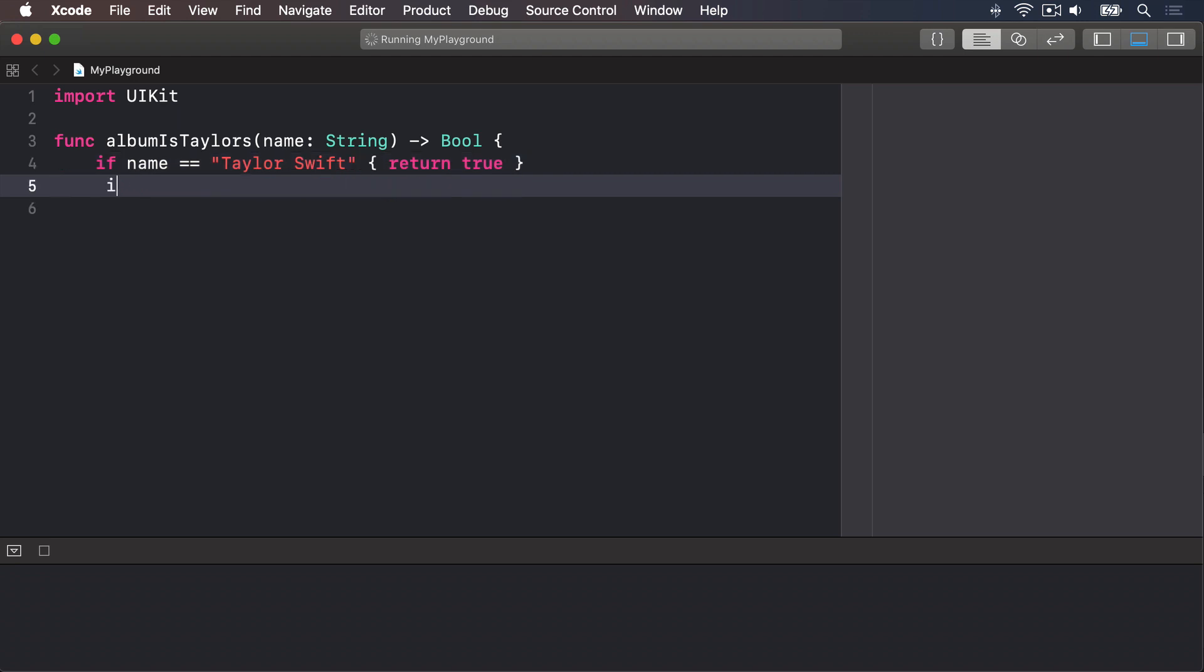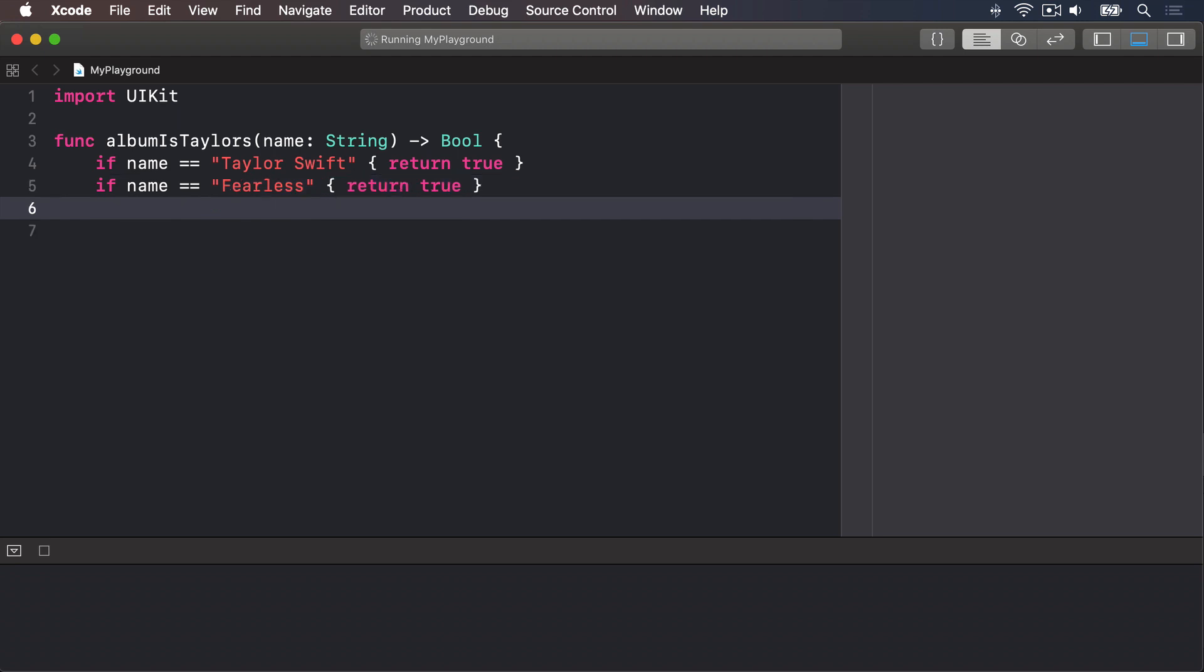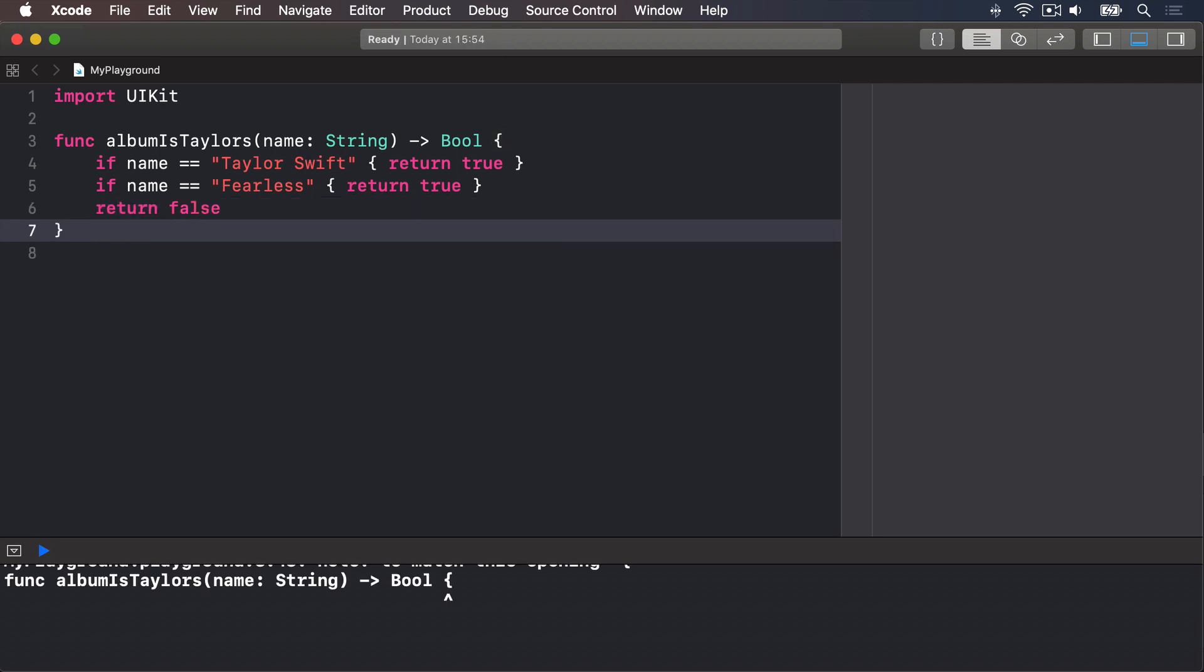If name is equal to "Fearless", we will return true. I'm not going to write them all here, but you get the point. Finally, we'll do return false if it's not one of those things in the list.